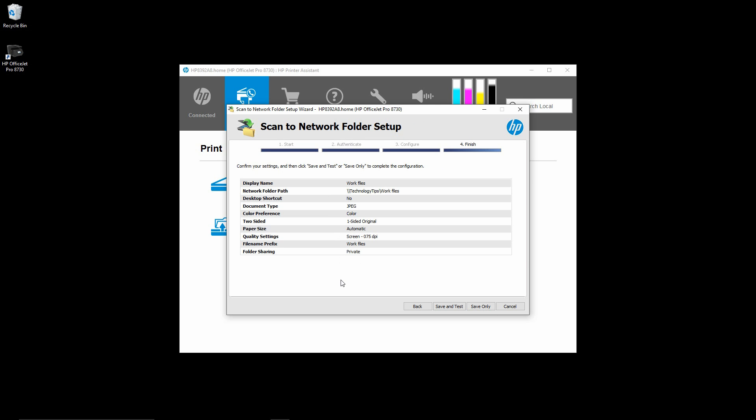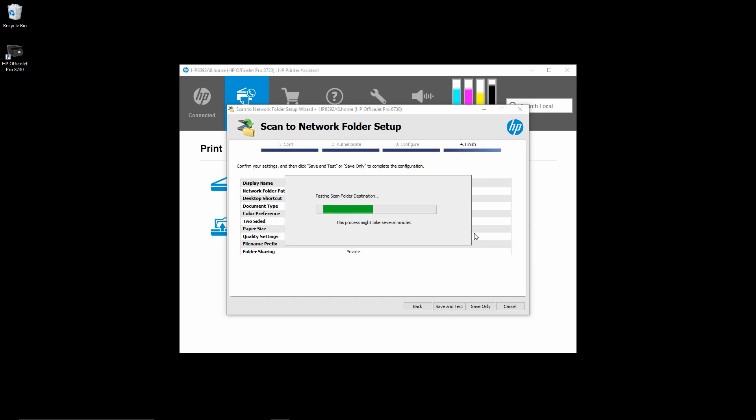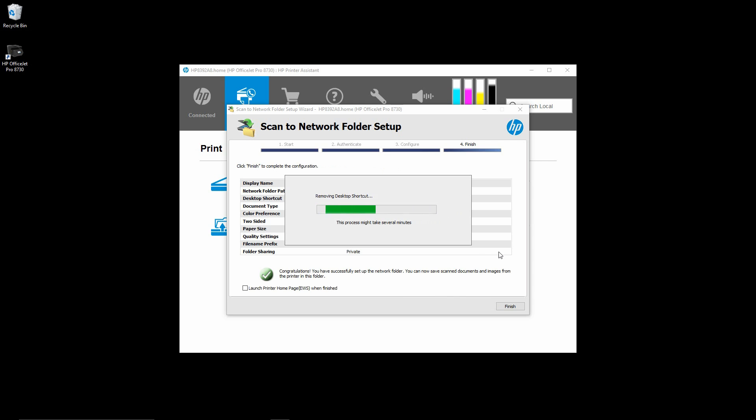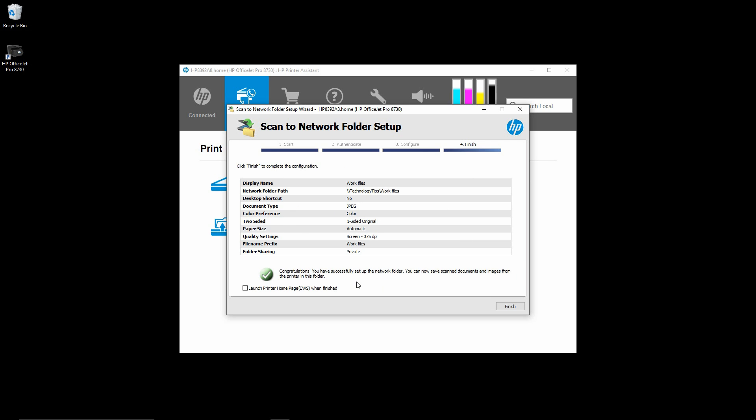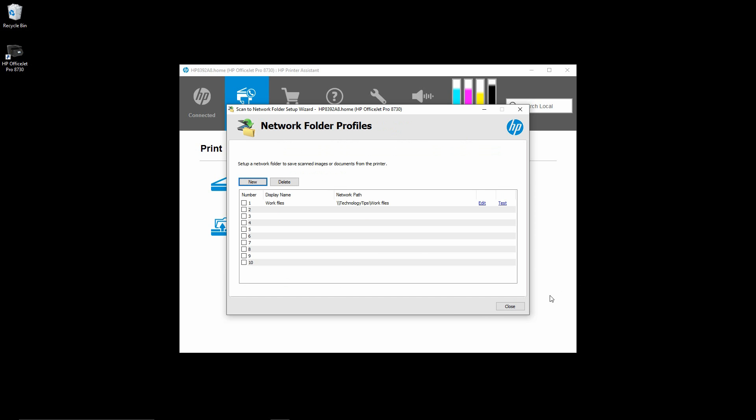This screen will confirm your settings. We can do a save and test. The software is able to communicate with your printer. There, we are done. And your scan to network folder setup is completed. You can see that the profile is captured here as well.